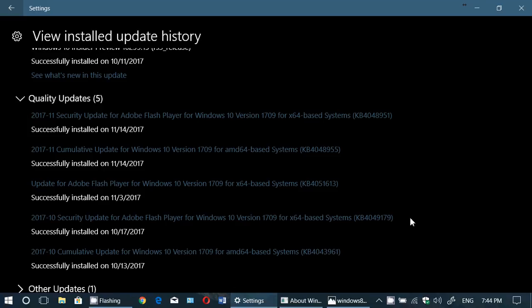The big update, the really big update, is KB4048955, the cumulative update for Windows 10 version 1709.